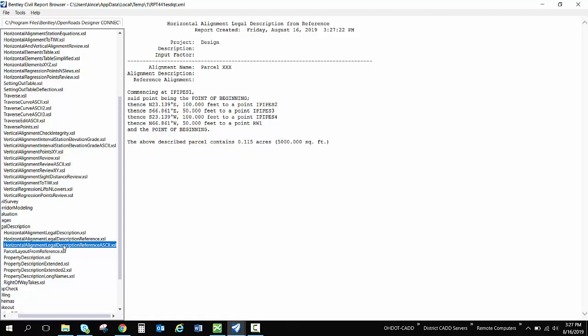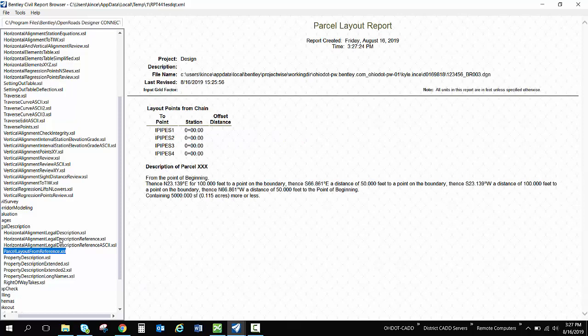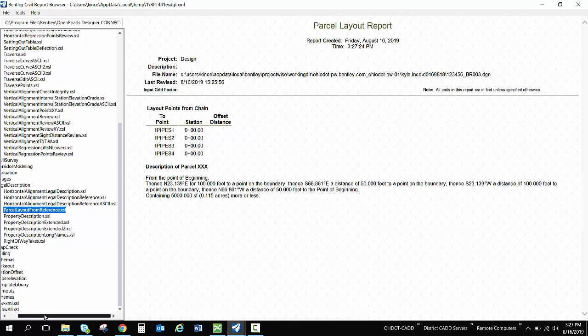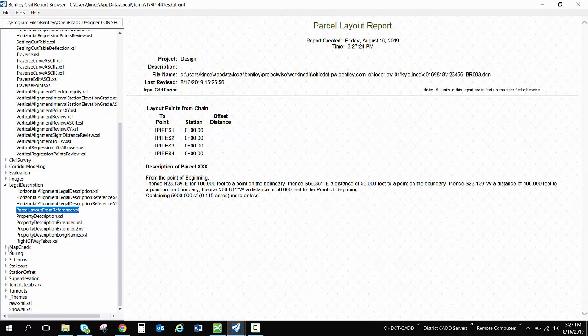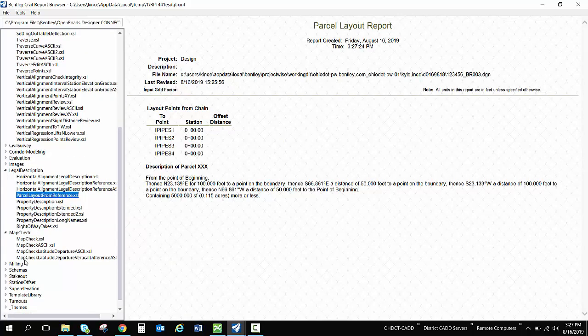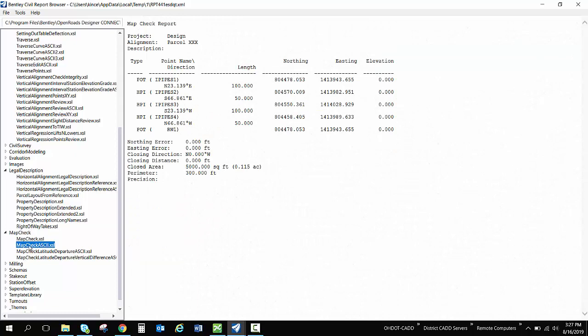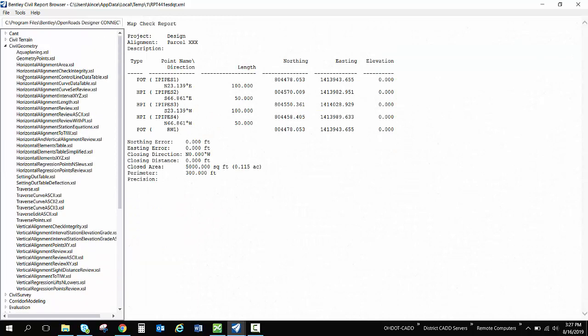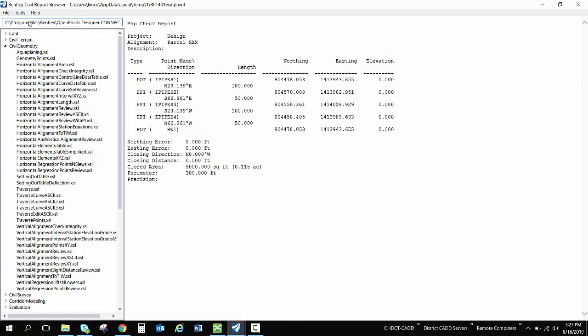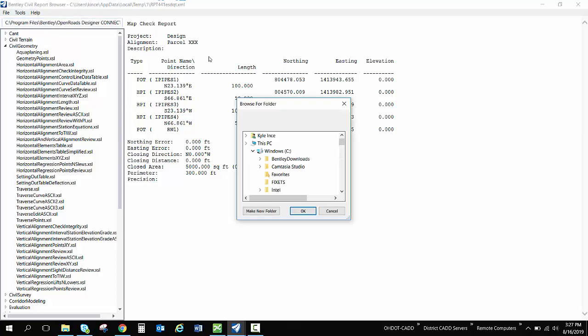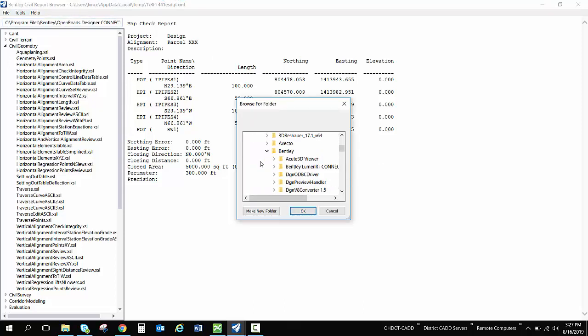Now doing this, there's a bunch of different reports that you're able to do. There's map check reports and there's also the ability to create some custom ones. Now ODOT has created one specific custom one that's still kind of in the works.